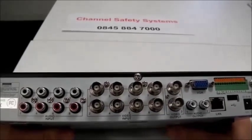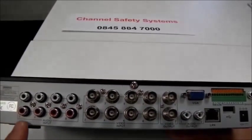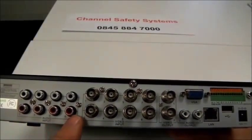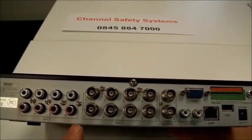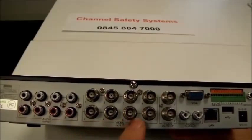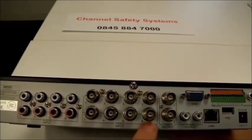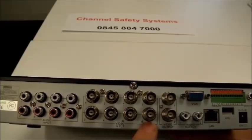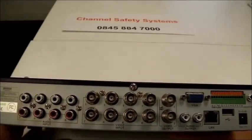On the rear of the unit we have eight audio inputs which are rarely used, eight video inputs, each one relates to up to eight channels, one for each camera.